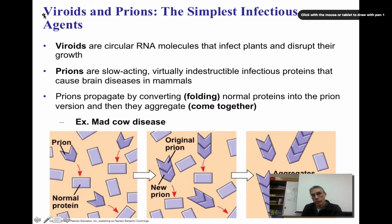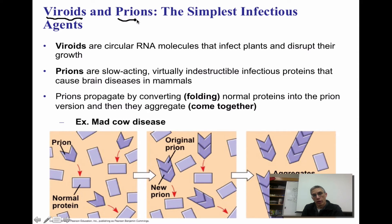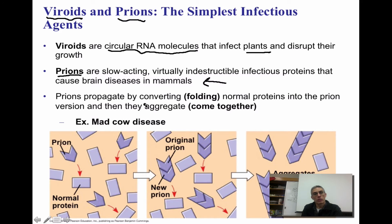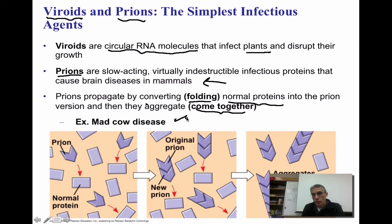To finish up, we're going to talk about viroids and prions, which are considered the simplest infectious agents. A viroid is a particle that contains a circular RNA molecule, and it's going to infect plants and basically disrupt their growth — you primarily find these in plants. Prions are slow-acting, virtually indestructible, infectious proteins that are going to cause brain diseases in some mammals. A good example of a prion infection is mad cow disease.